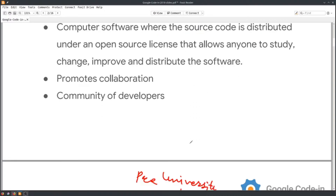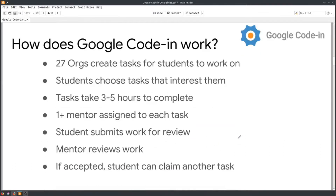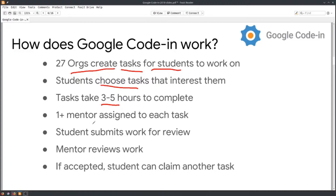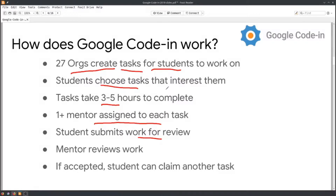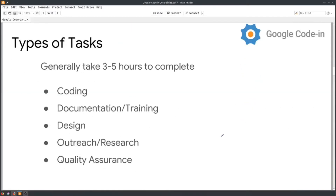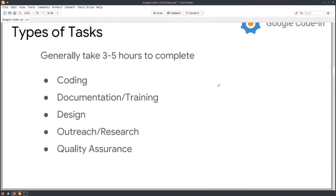Open source contribution is done by a lot of community developers. How does it work? Organizations first take part in the coding competition and get selected. They make tasks for students to work on. Students can choose tasks from various design, coding, and other categories. The maximum length of each task is 3 to 5 hours. One or more mentors are assigned to review the work, and if accepted, students can move on to the next task.